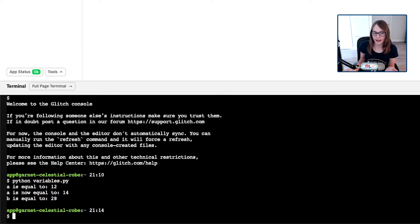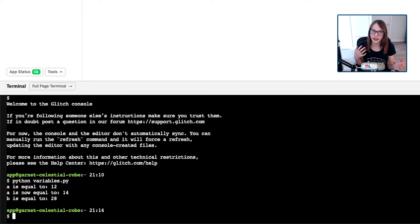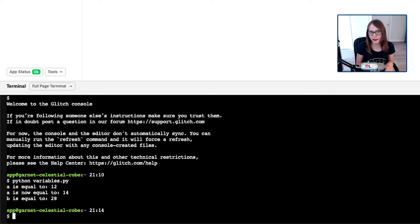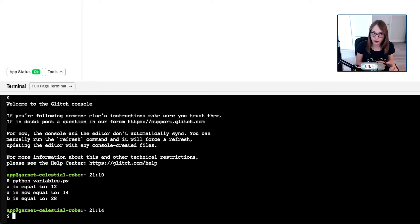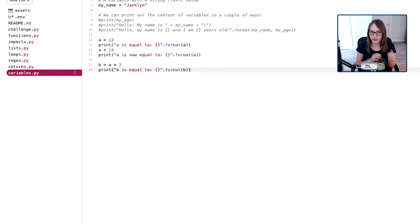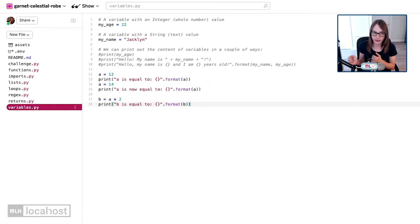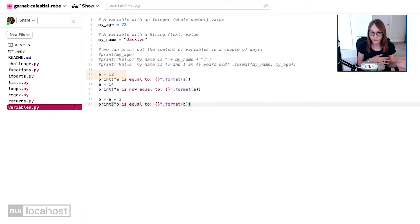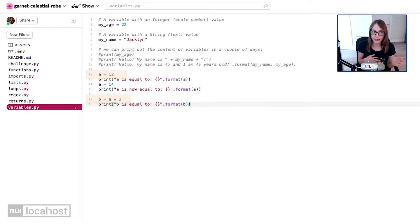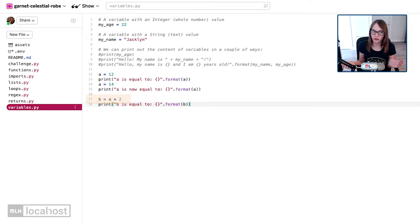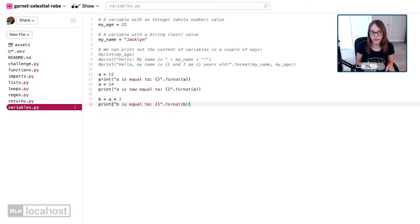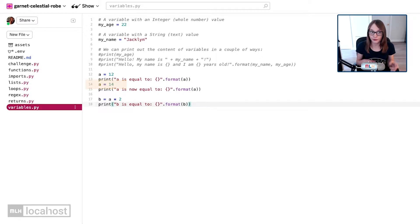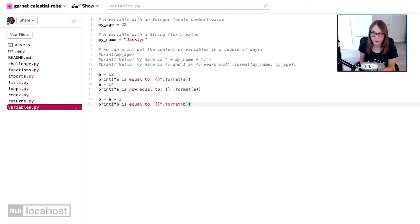If you were thinking you were going to get b is equal to 24, you probably got confused because you forgot that variables can be updated. Remember, we did set a to equal 12 on line 12, and then b is equal to a times 2, which would be 24, except on line 14 we updated a to equal 14, so when we times 14 by 2 we get 28.